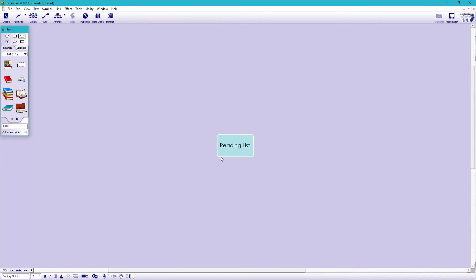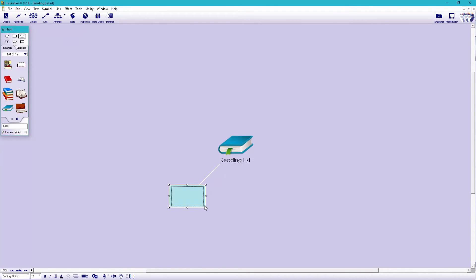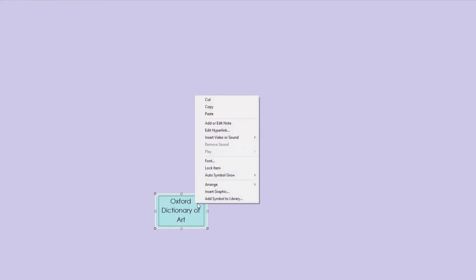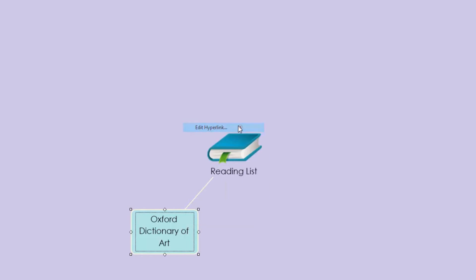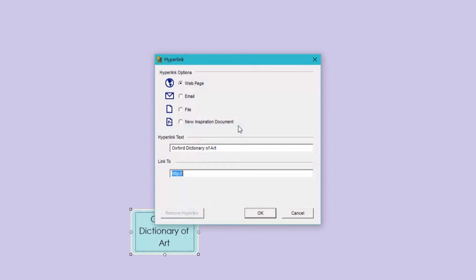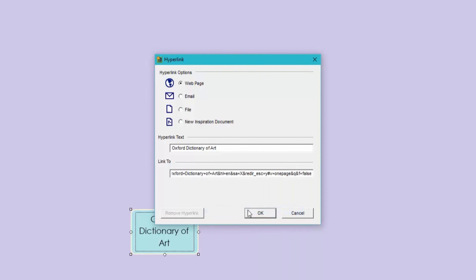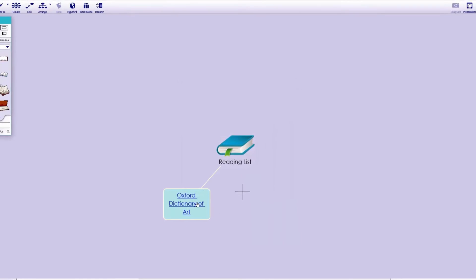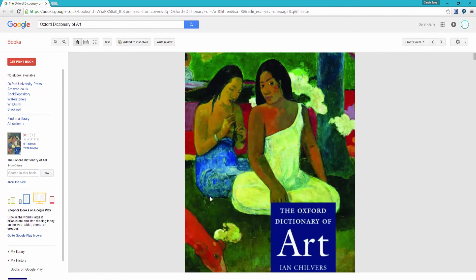I'm going to link to a Google book here. So let's first grab a symbol from our symbol palette. Create a symbol in this direction. This is for the Oxford Dictionary of Art. Add a hyperlink. And this time, we'll choose web page. I've already copied the URL I want to my clipboard, so it's just a case of pasting it in the link field.